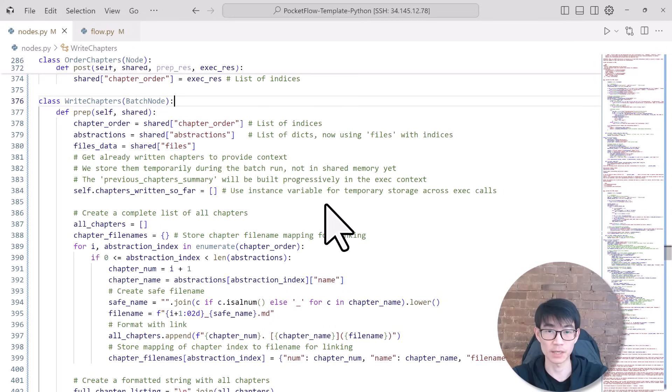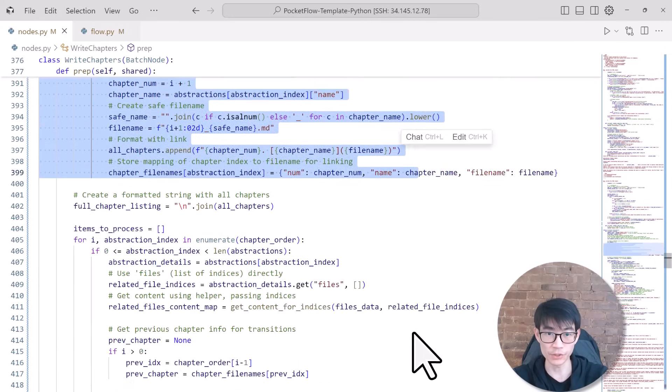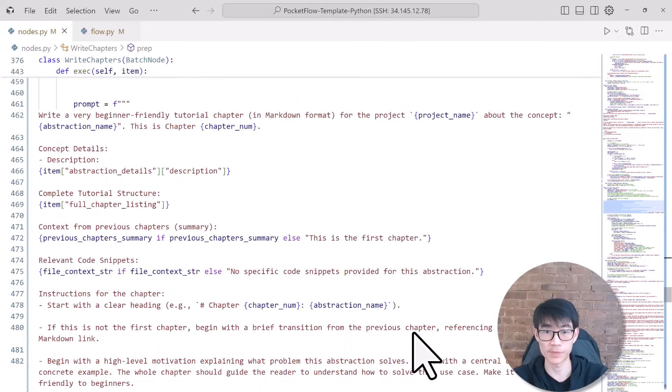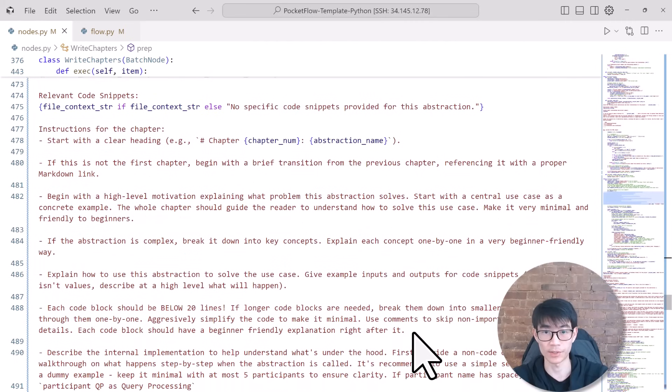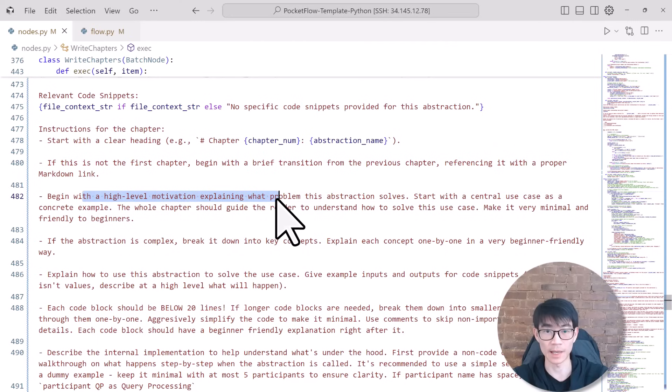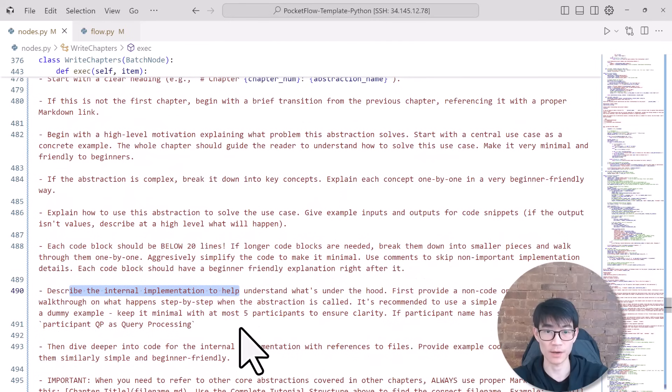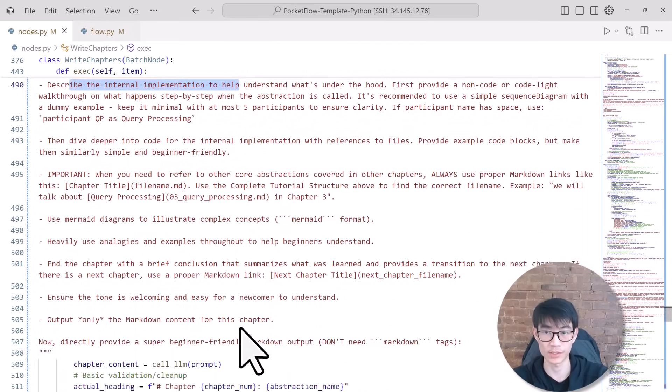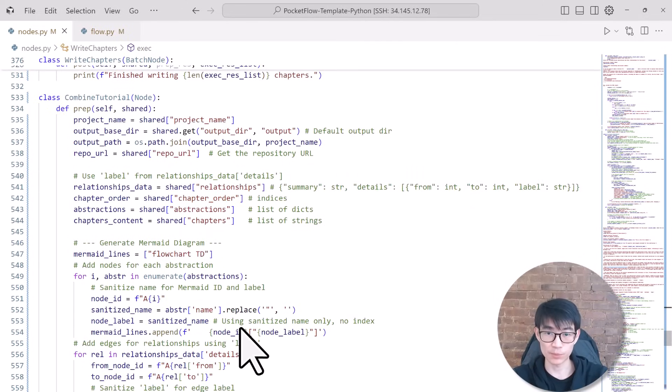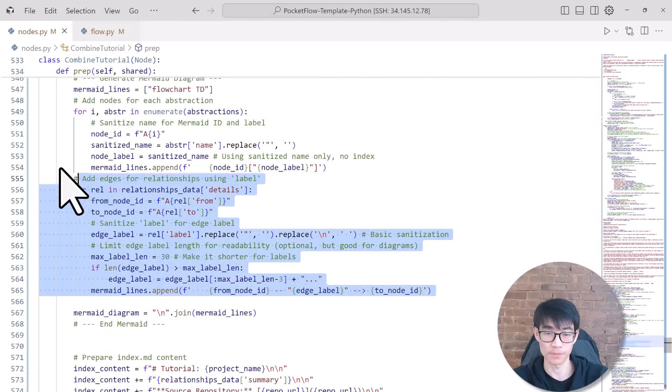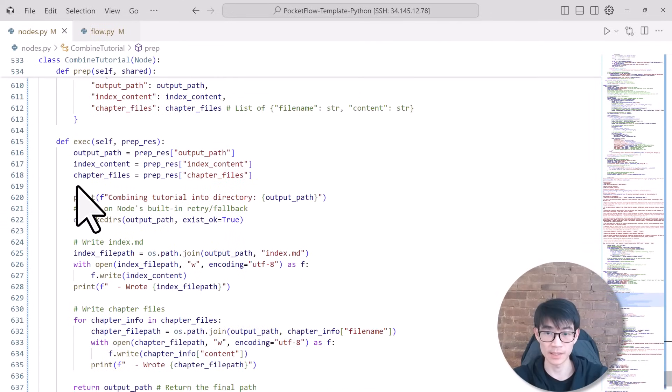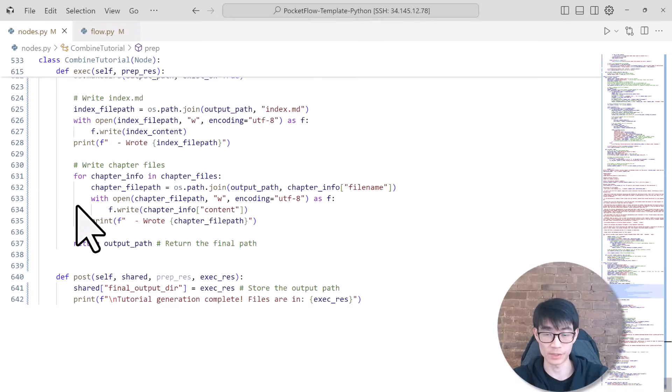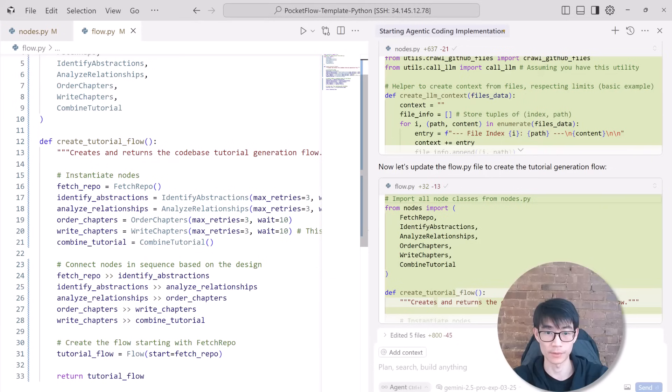Write Chapters functions as our storyteller. Its preprocessing step involves preparing batches for each abstraction. For execution, I did some prompt engineering to refine the instructions based on my own personal experience creating tutorials for system design. Each chapter starts with a motivating use case and clearly explains key abstractions using concise code snippets under 20 lines. Practical examples, diagrams, and analogies are also included to enhance understanding and maintain smooth transitions. Finally, Combine Tutorial is our publisher. Its preprocessing step involves gathering all chapters, diagrams, and outlines from our shared store. During execution, it compiles everything into a neatly formatted tutorial directory with an index page and visual overviews. Its post-processing step stores the location of the completed tutorial.